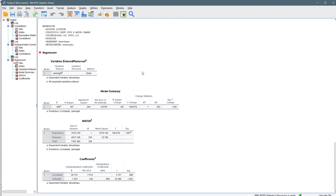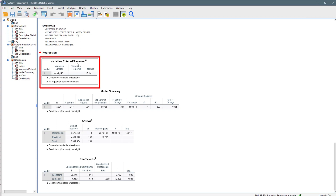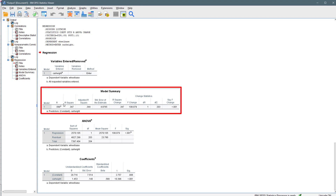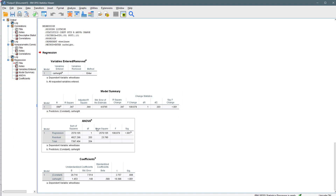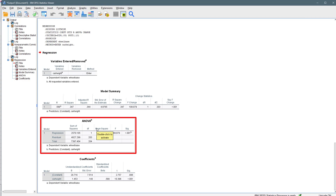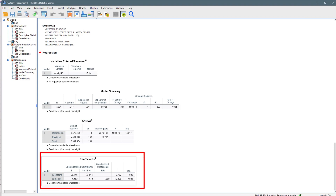The output has a few sections. First is a dialogue showing the variables you are working with. Second is the model summary — things like R, R squared, adjusted R squared, standard error of the estimate, R squared change, F change, and so on. Then we have the ANOVA, which SPSS performs automatically to see if there's a difference in the means. And we have the coefficients.